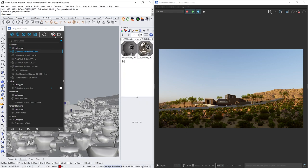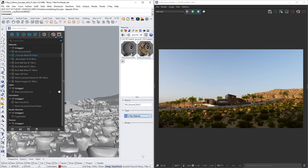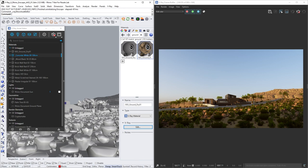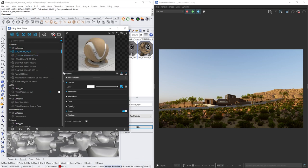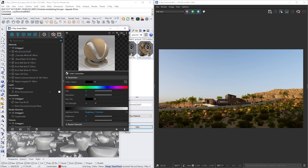We can do so by going into the material panel and switch the Enscape material to a V-Ray one. Keep in mind that once you promote an Enscape material to a V-Ray material, you will lose the link with Enscape. That means that V-Ray materials are not yet supported by Enscape. Now we can add additional detail and corrections to our textures.